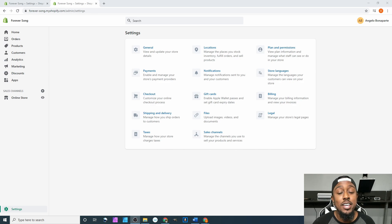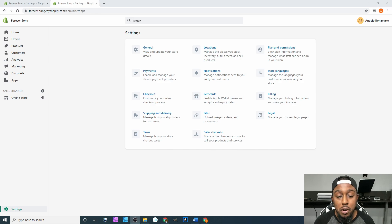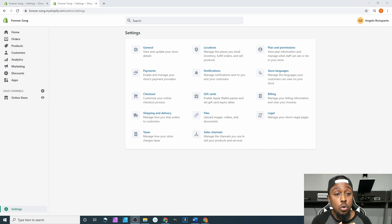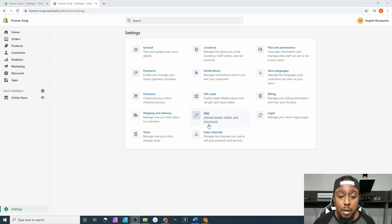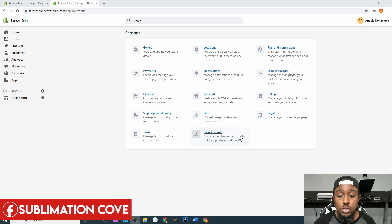Now that we got that out of the way, let's go ahead and dive into this tutorial. In this part, we will be covering what's called sales channels. We are still within Shopify, still within the settings. It's pretty much the last option that you see down here.